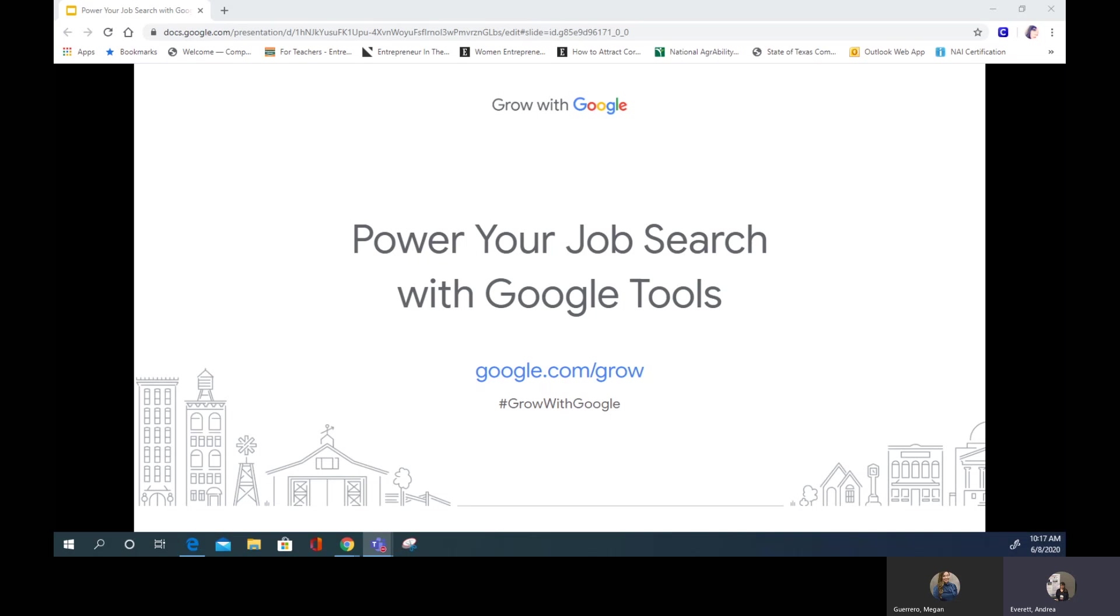Grow with Google helps people grow their skills, careers, and businesses by offering free digital skills training and tools. I'll start by introducing myself. I'm Andy Everett, and I'm the County Extension Agent in El Paso County. I'm so excited that you are here with us today.